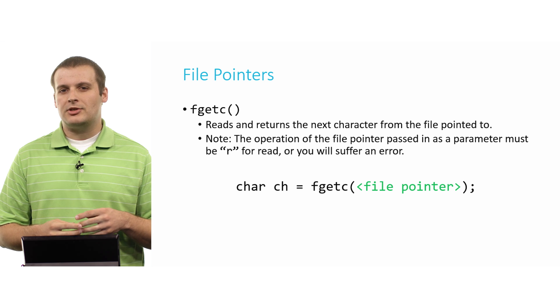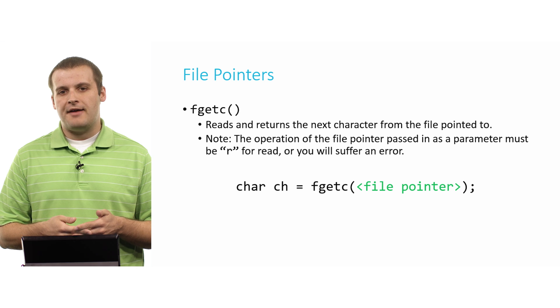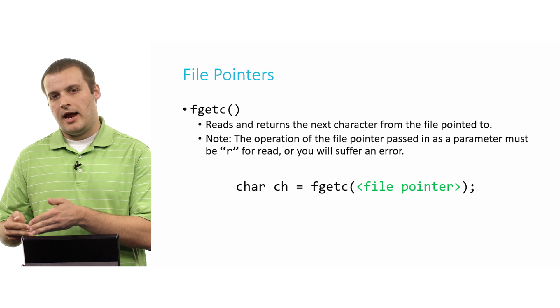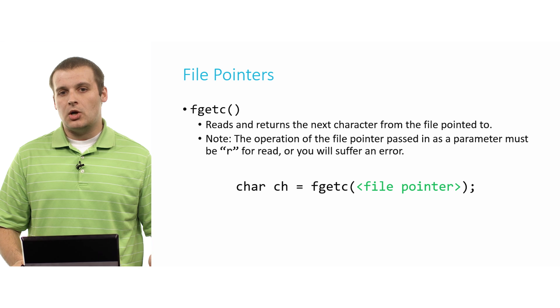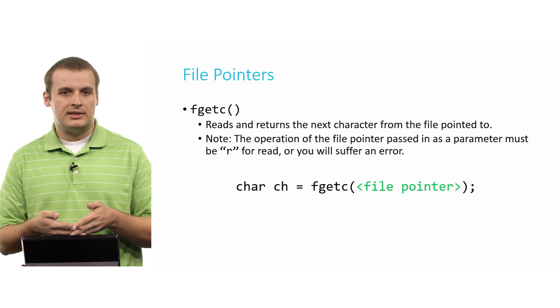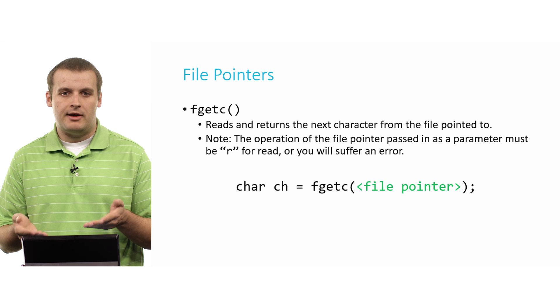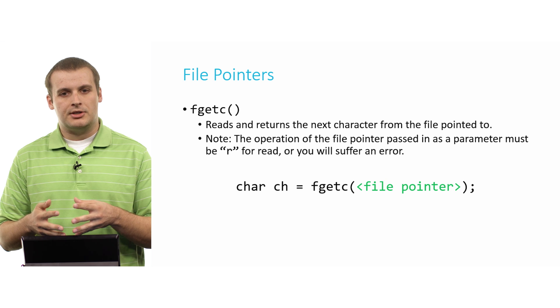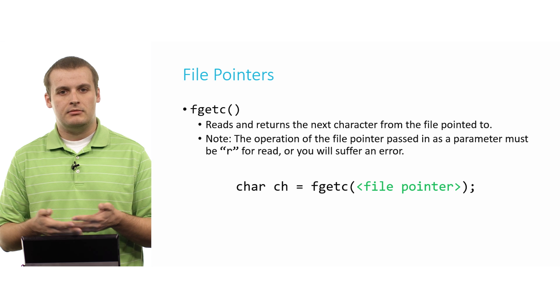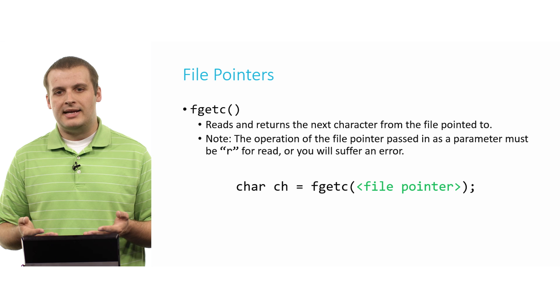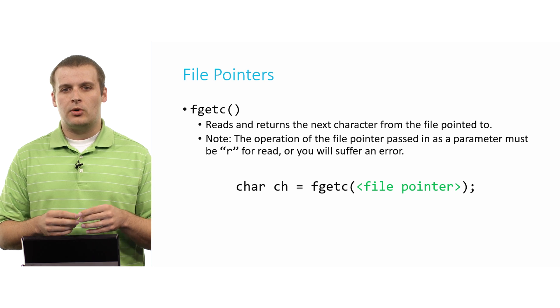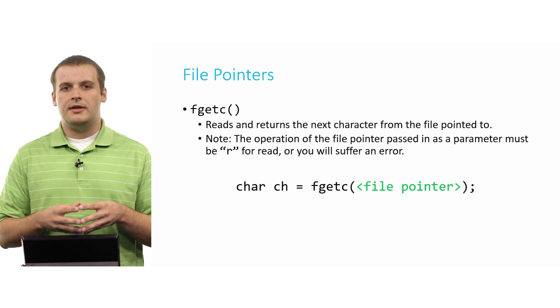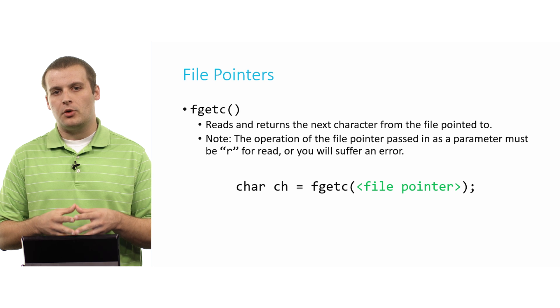Now we want to actually do some interesting stuff. And the first function that we'll see that will do that is fgetc. File get a character. That's what fgetc generally would translate to. Its goal in life is to read the next character, or if this is your very first call to fgetc for a particular file, the first character, but then after that you would get the next one. The very next character of that file, and stores it in a character variable, as we've done here. char ch equals fgetc, pass in the name of a file pointer.